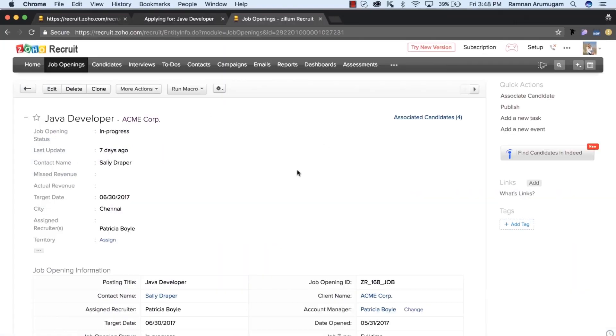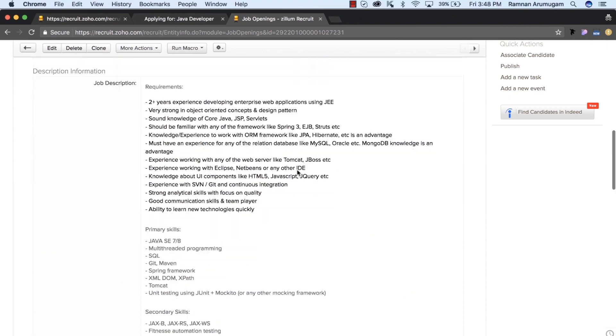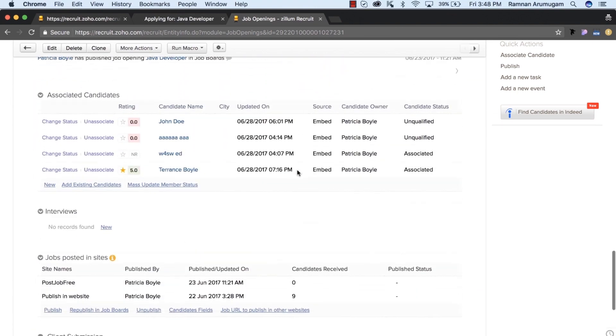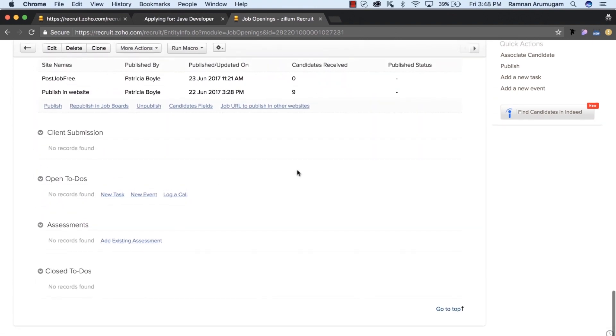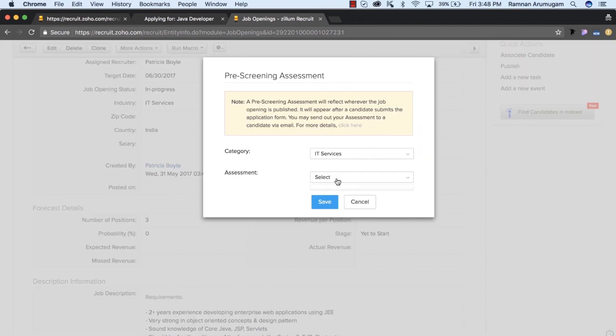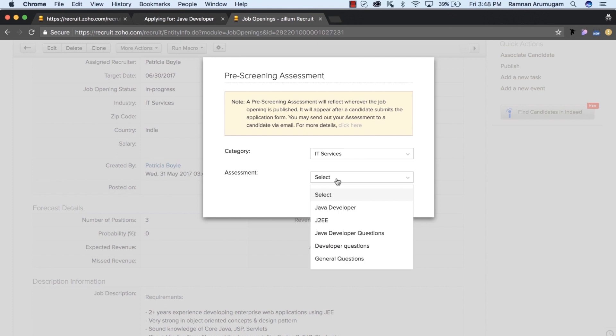When you scroll down to the assessment section, you can add an assessment. Select the pre-screening assessment you just created for Java developer and save it.